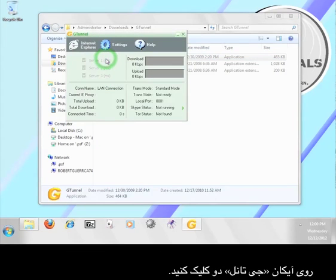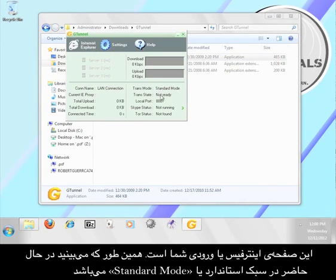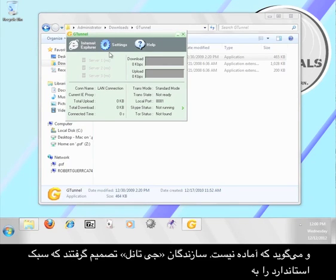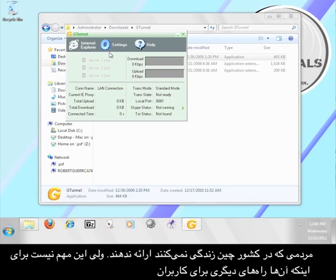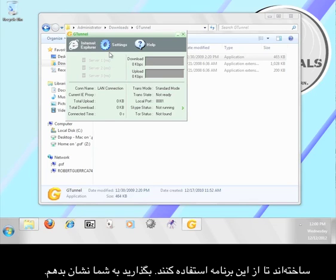Go ahead and double-click the G-Tunnel icon. This is the G-Tunnel user interface. You can see that it is currently in standard mode and that it says it is not ready. The creators of G-Tunnel have decided not to offer the standard mode for people outside of China, but that's okay because they've built in other ways for people to use the program. Let me show you how that's done.